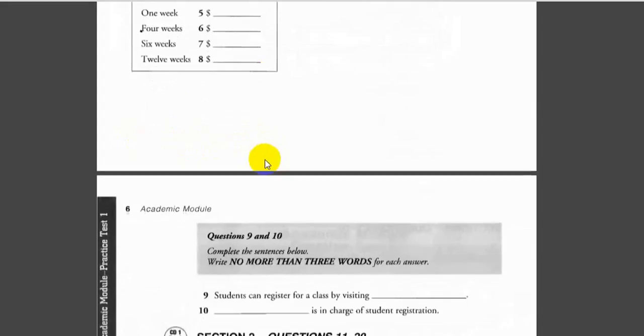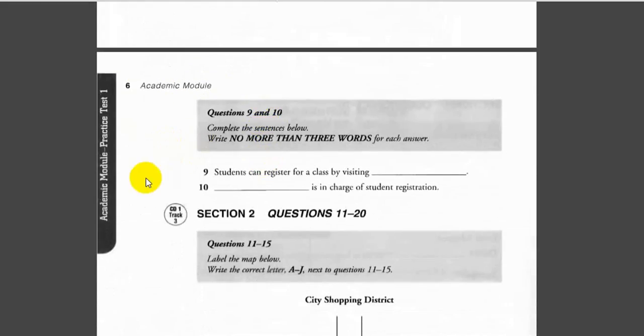That's not a bad deal, but I can't come up with that much money at once. I'll just pay for the six-week course. Fine. That class begins next week, so you need to register right away.